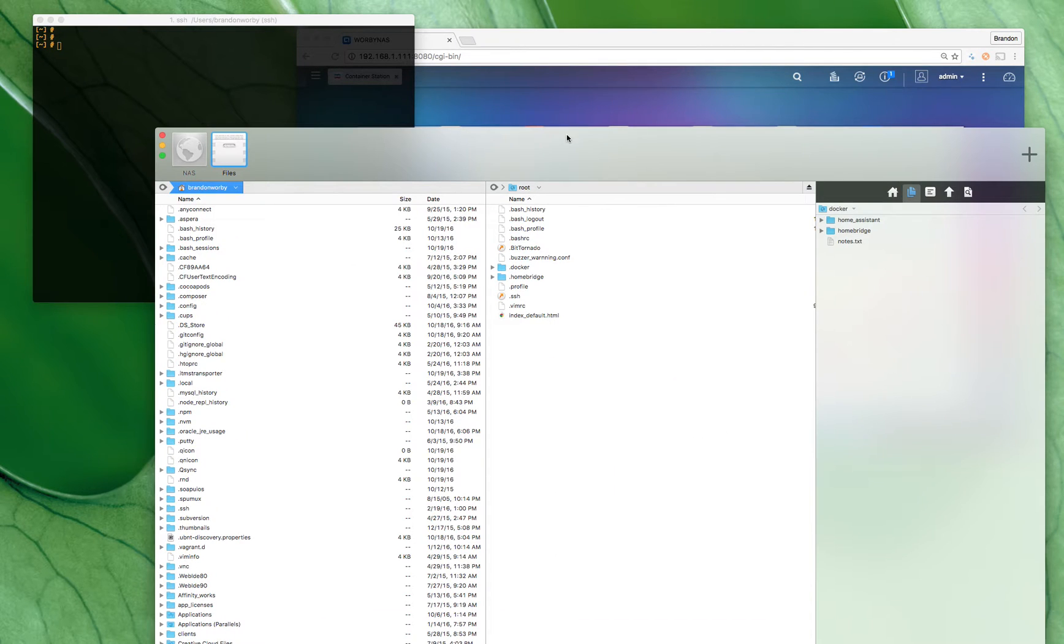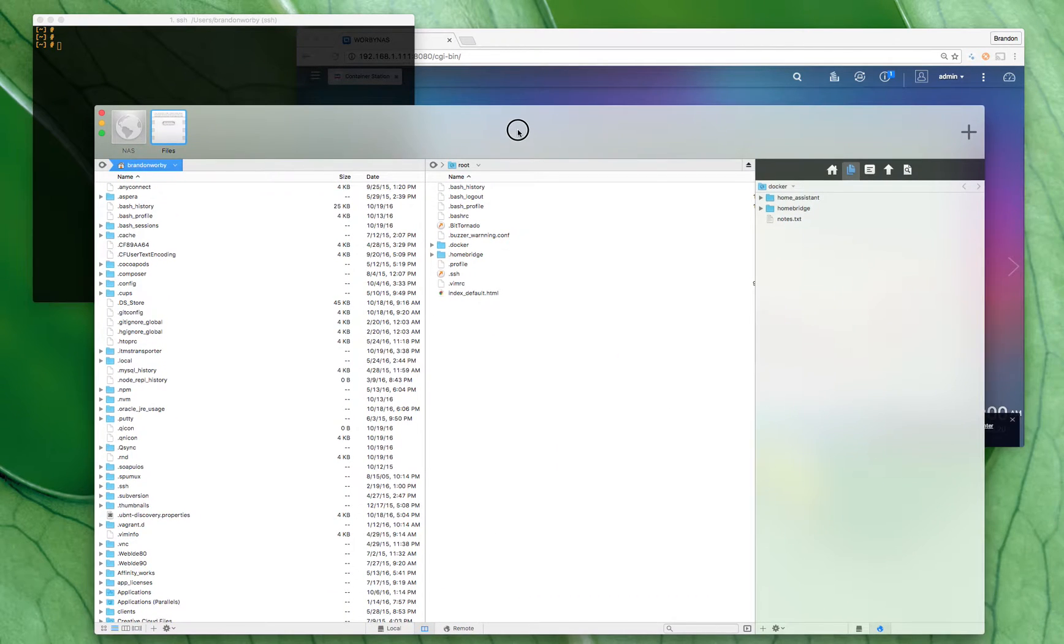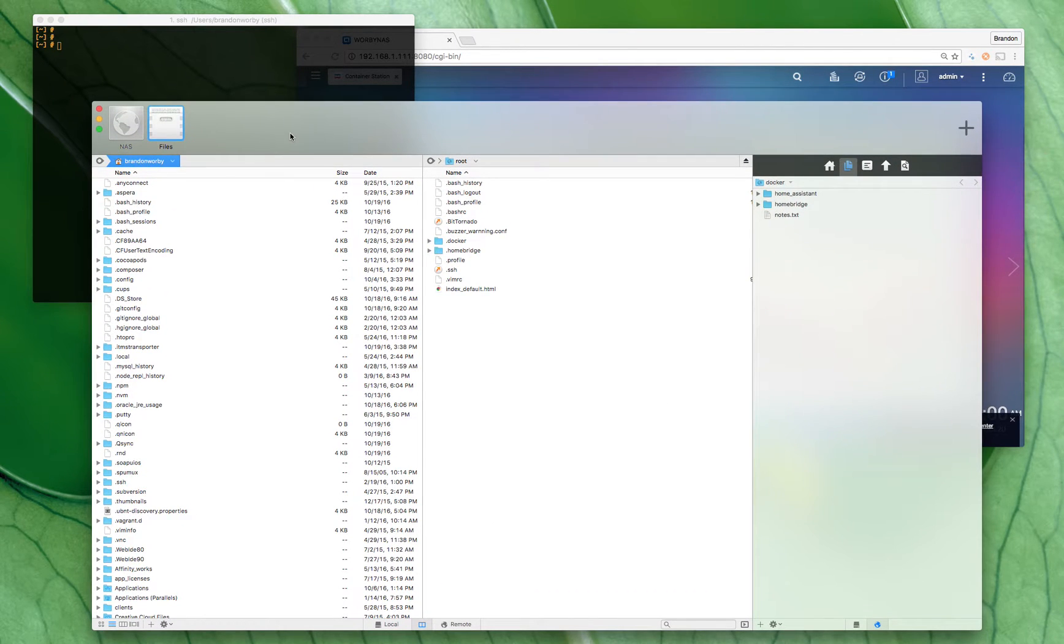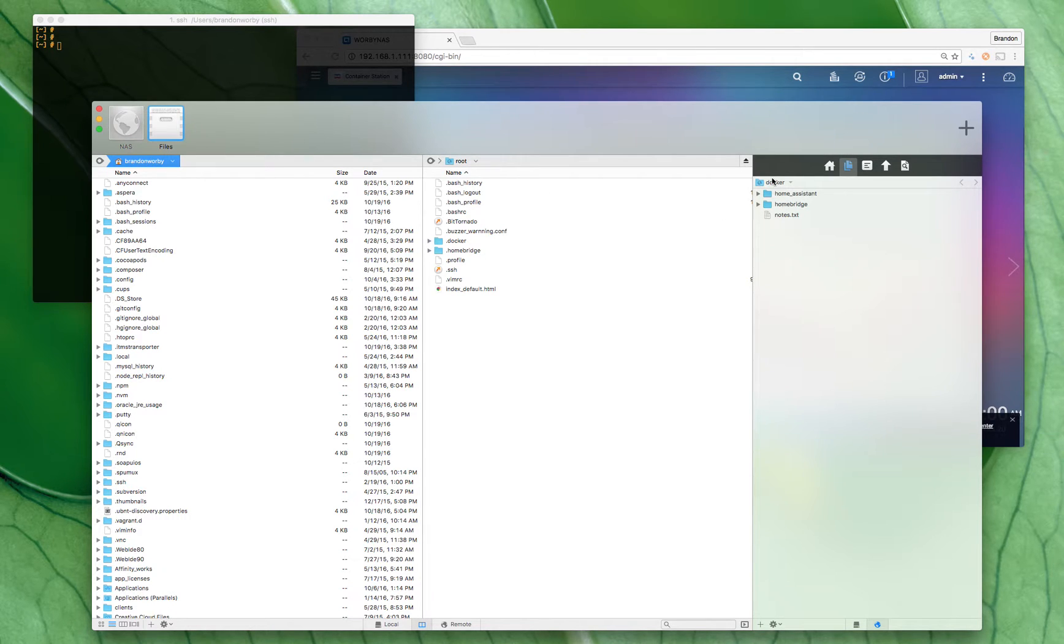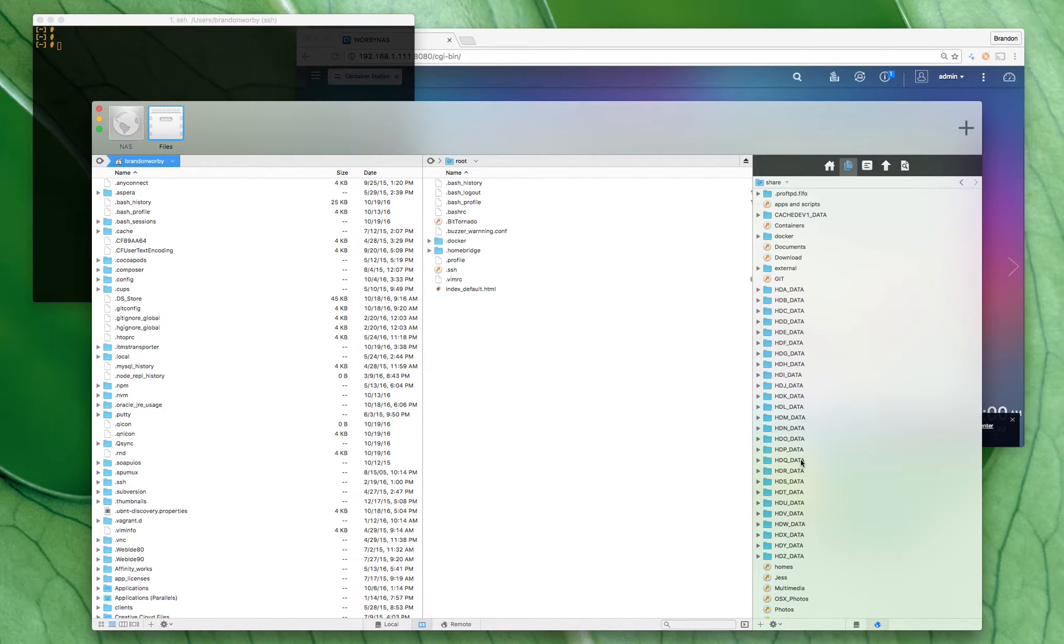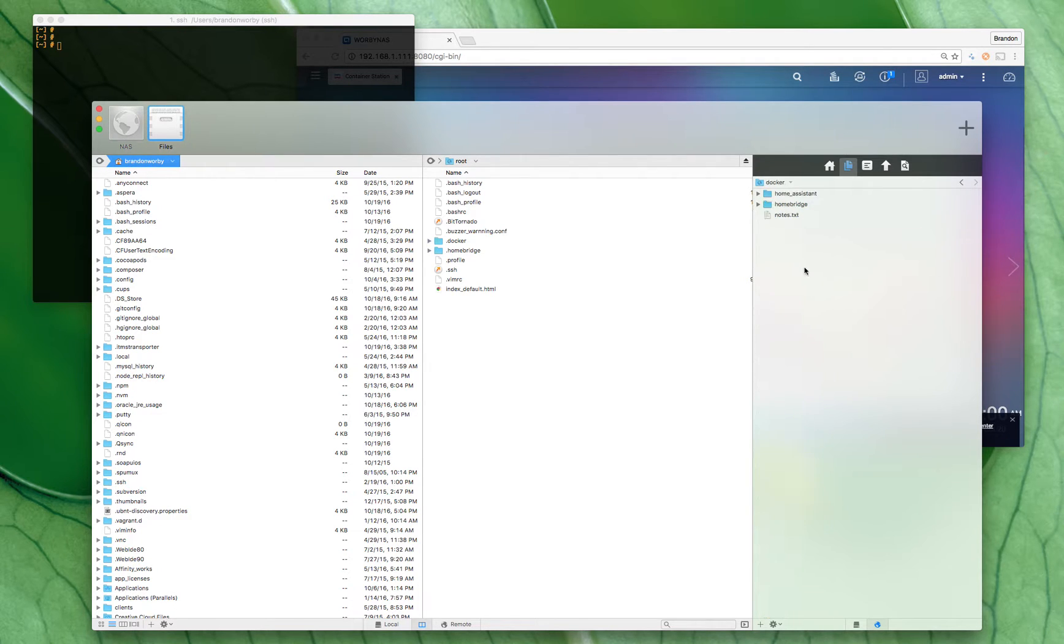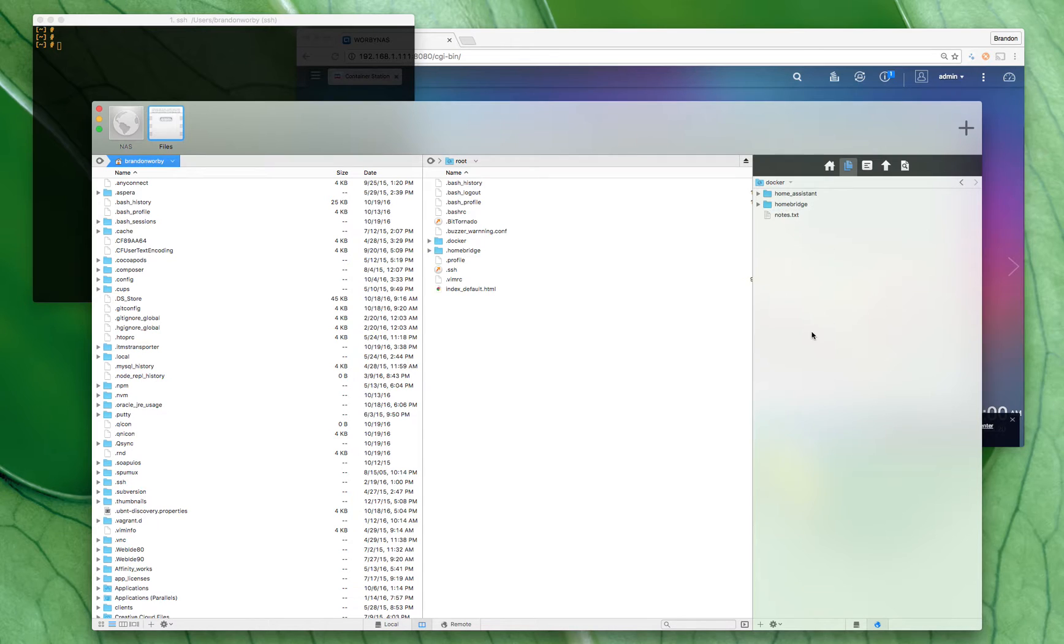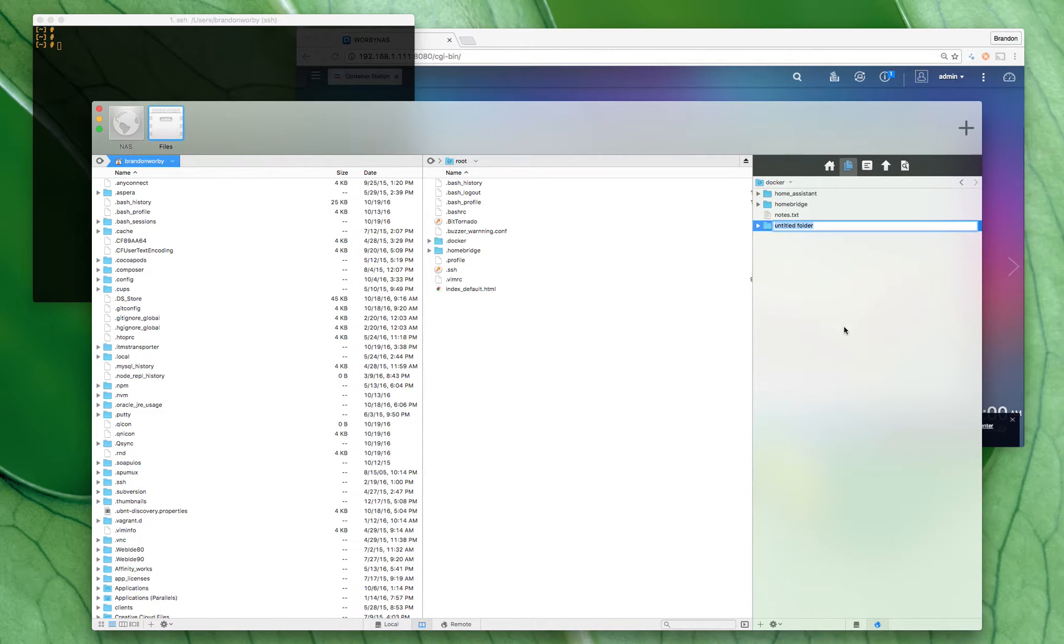Either manually go there or what I do is I just use Coda and SFTP in. When I SFTP in I'm in the root, I go into my share, go into docker, and then currently my setup's here in Homebridge. So for this, let's just set up a new folder—we'll call it test stuff.